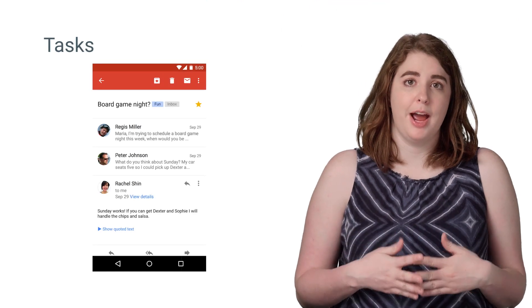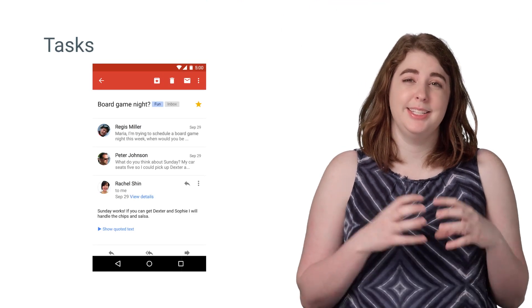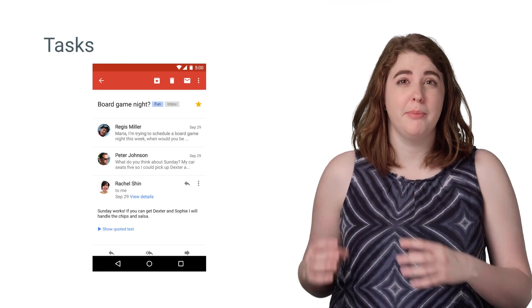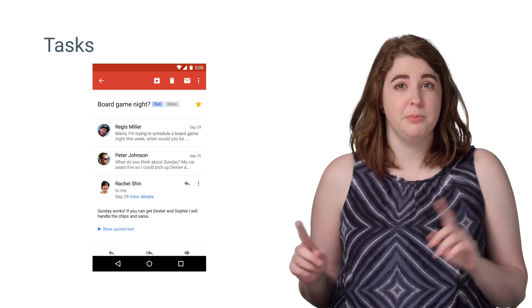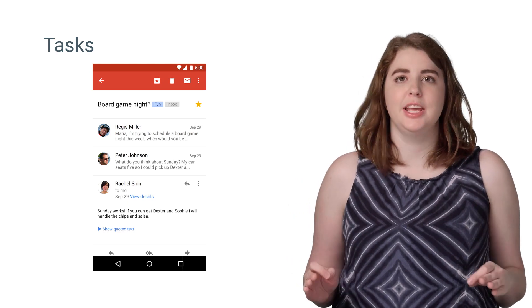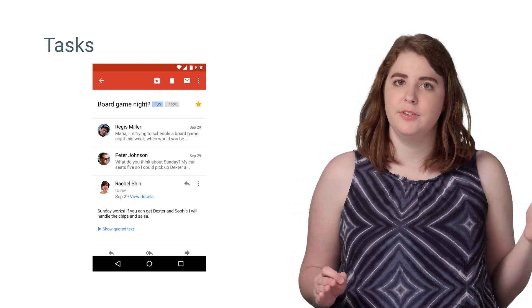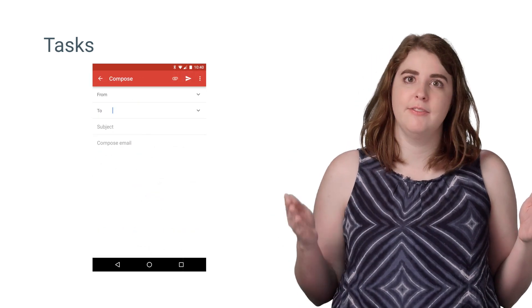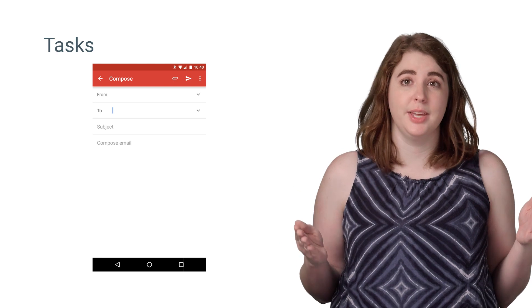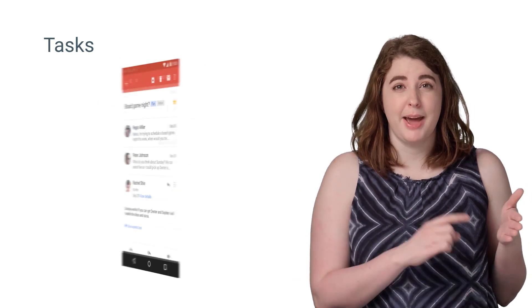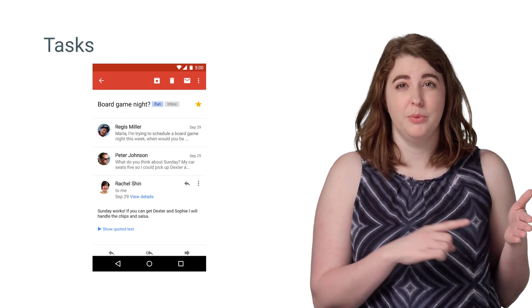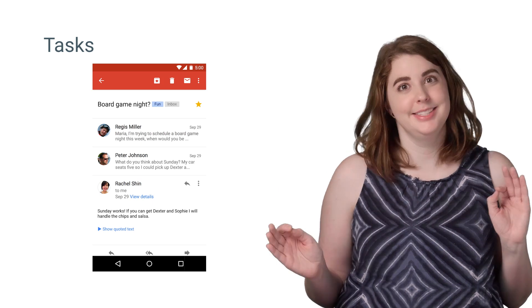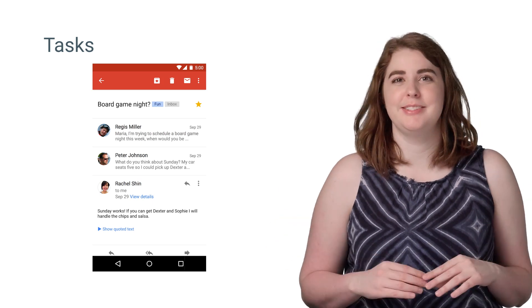Tasks are a great way for your app to distinguish between disparate elements, where a user might want to switch between each piece. Consider an email app with a task for the inbox and a separate task for composing a new email, so that the user can reference back to the existing email when drafting their response. This is a beautiful use of tasks.